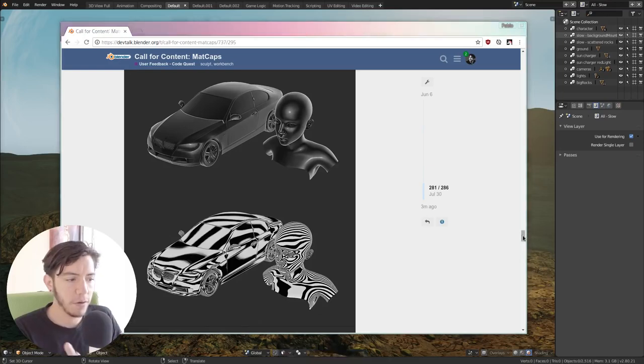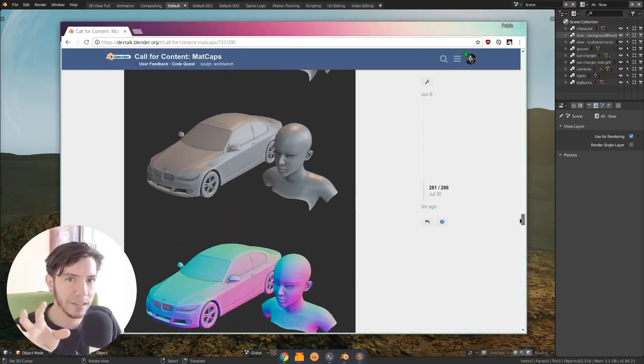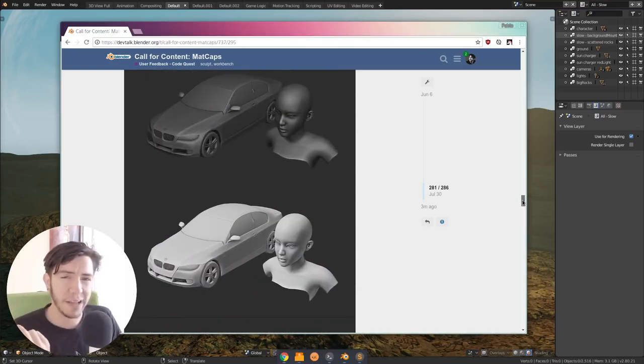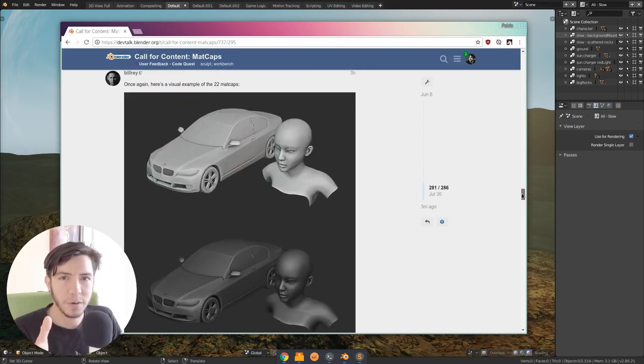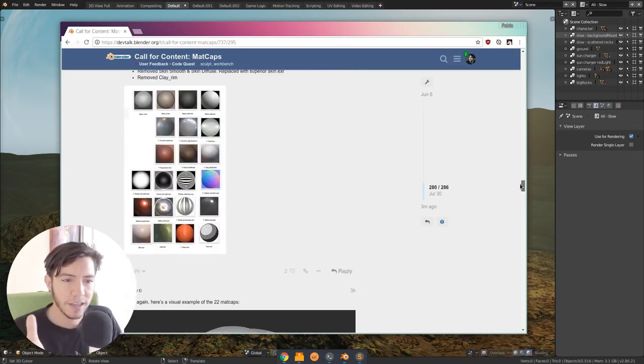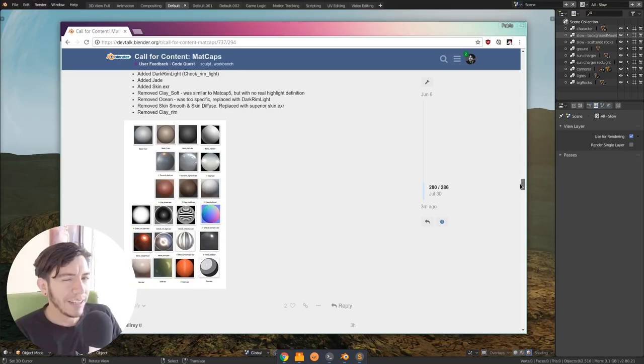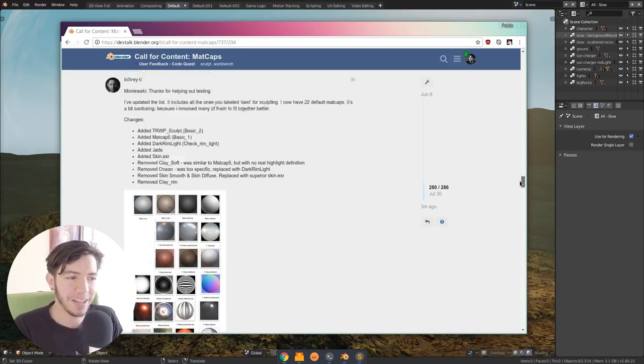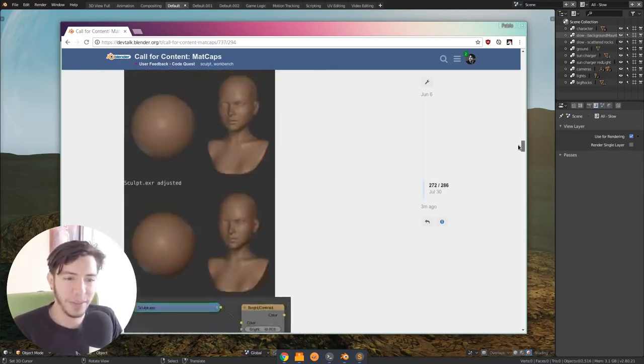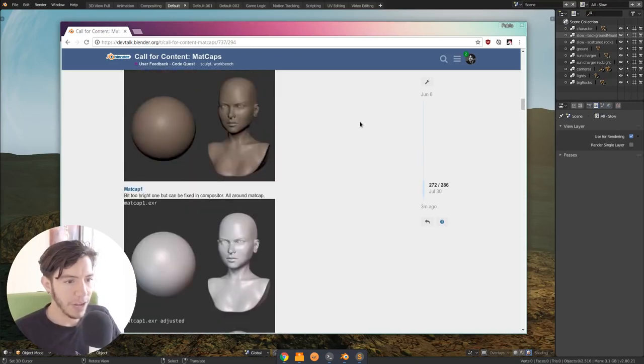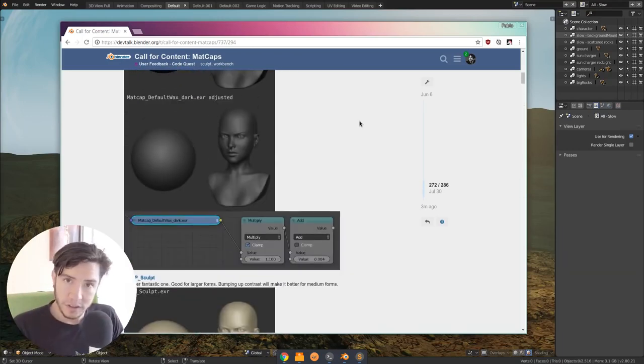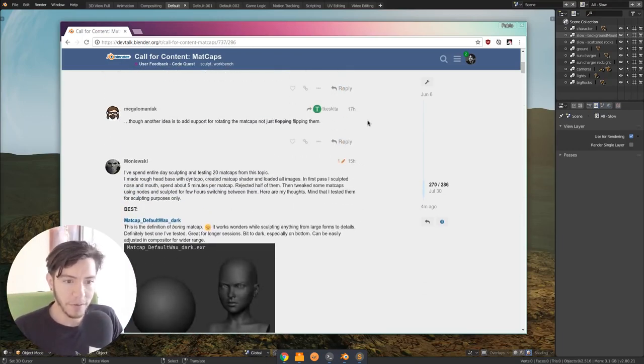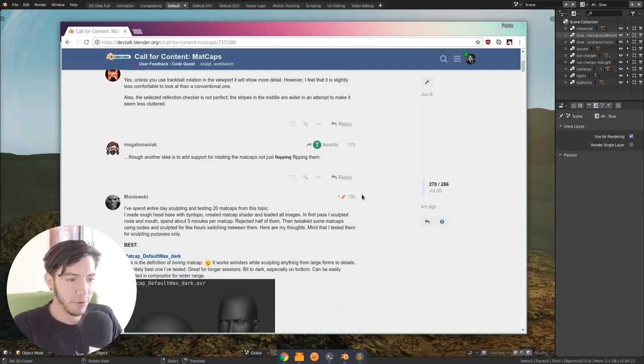For example, there are very specific ones for checking details on your mesh, which before we didn't have too many. We had some that were very specific, but most of them were pretty-ish or wanted to be pretty, but they were not really that useful.